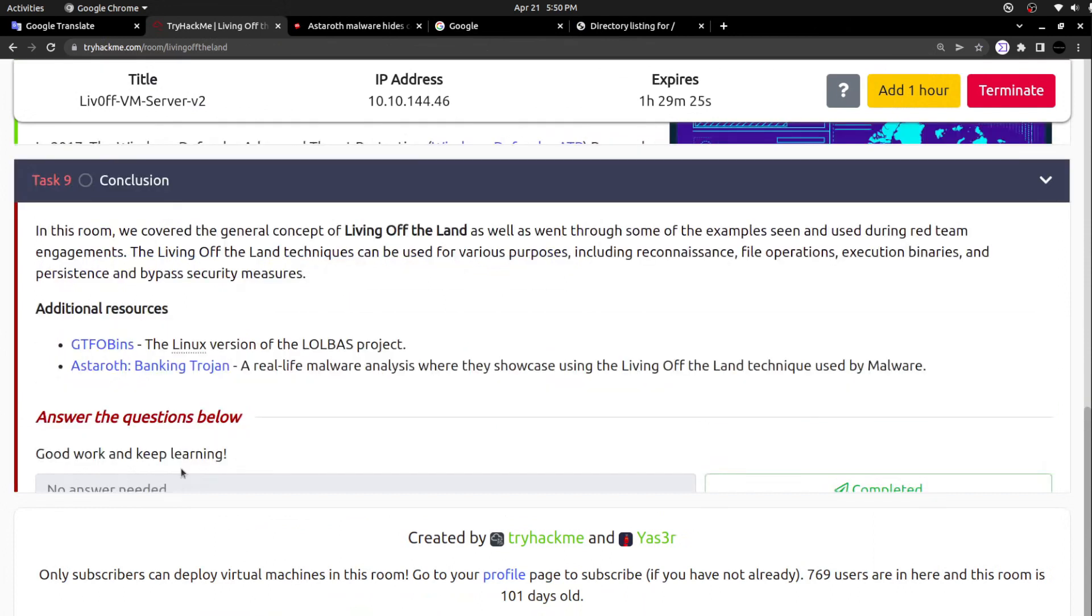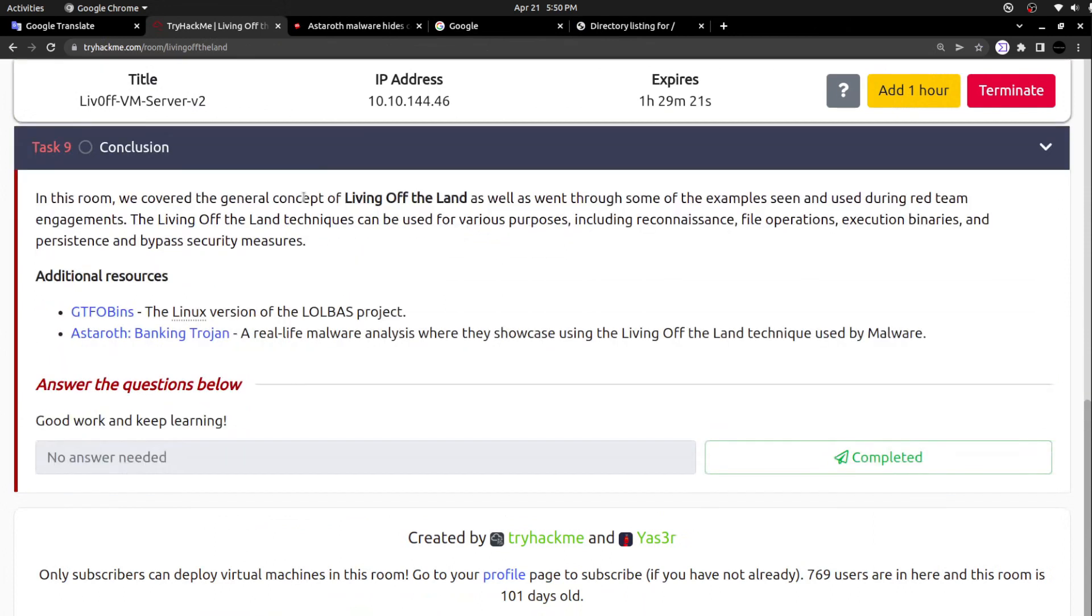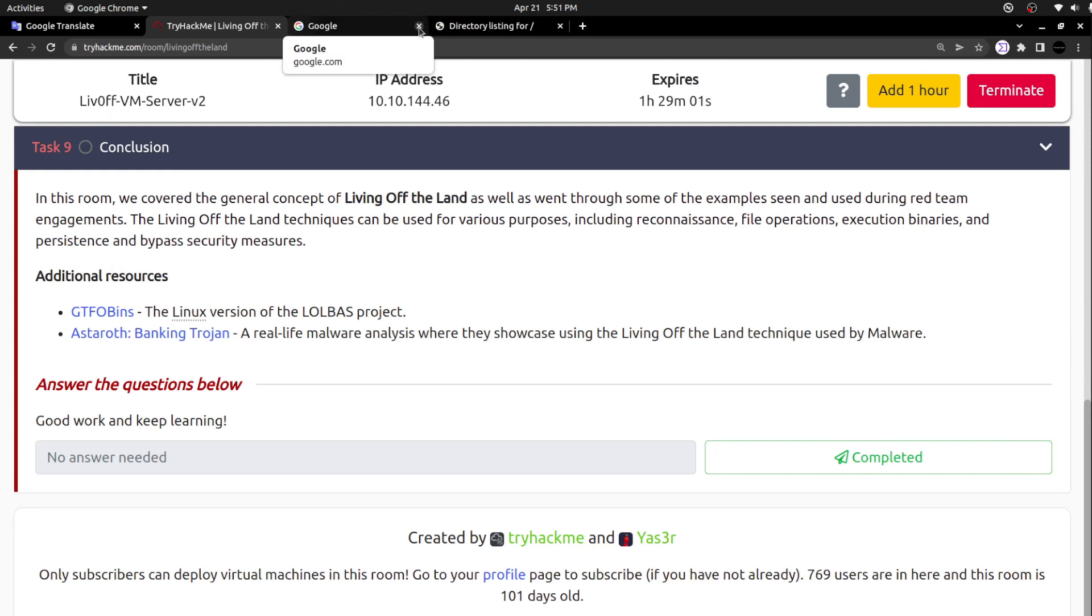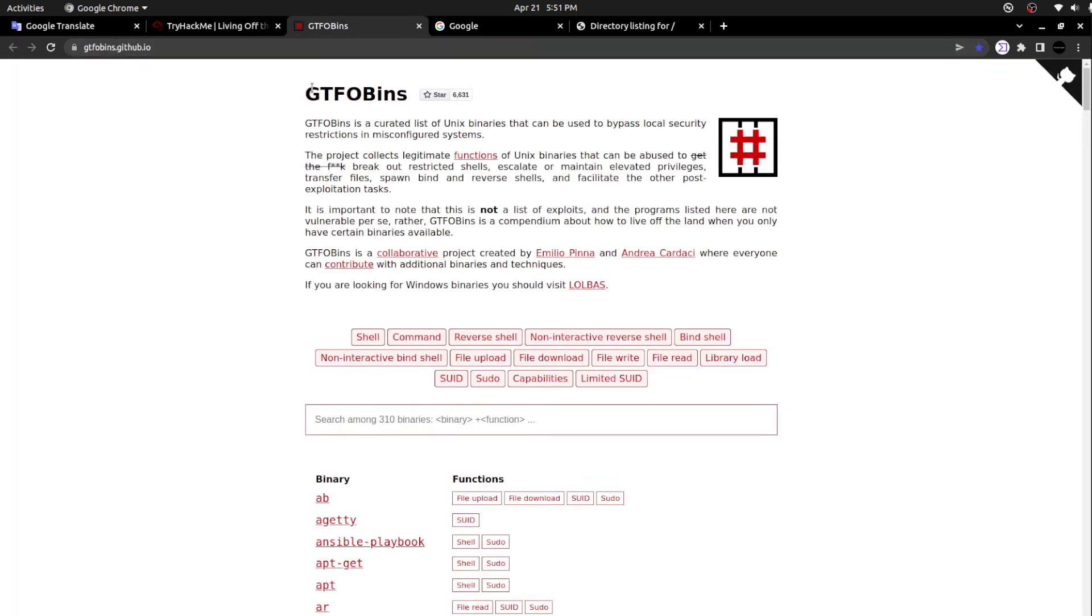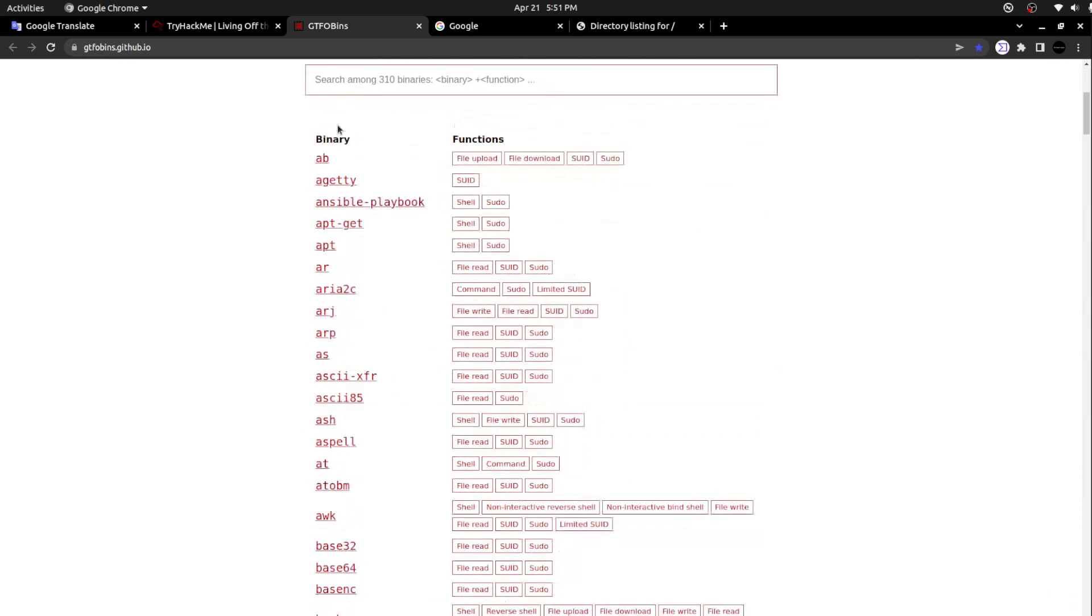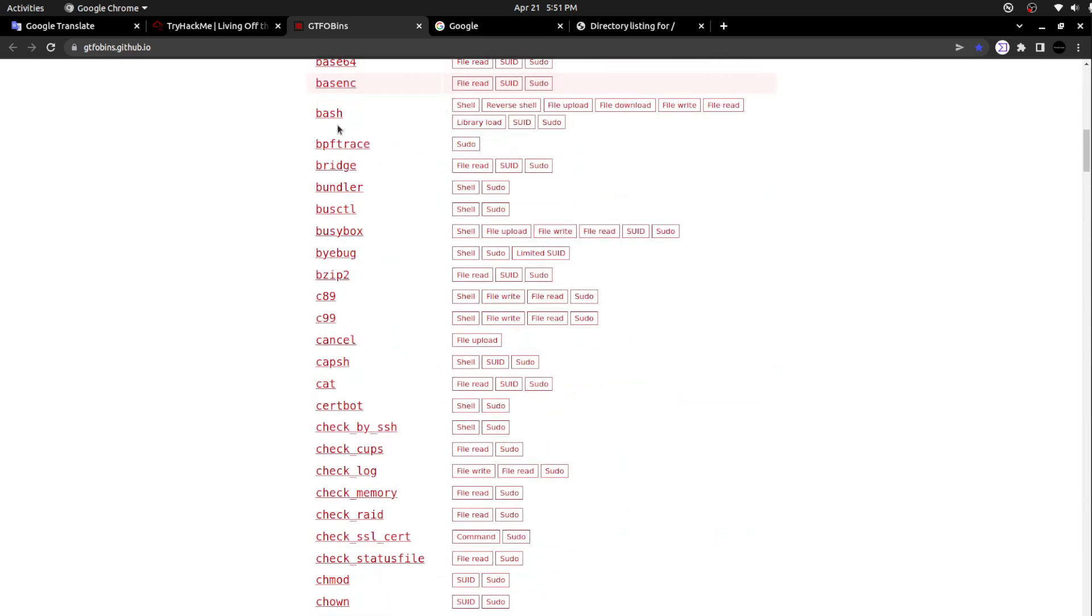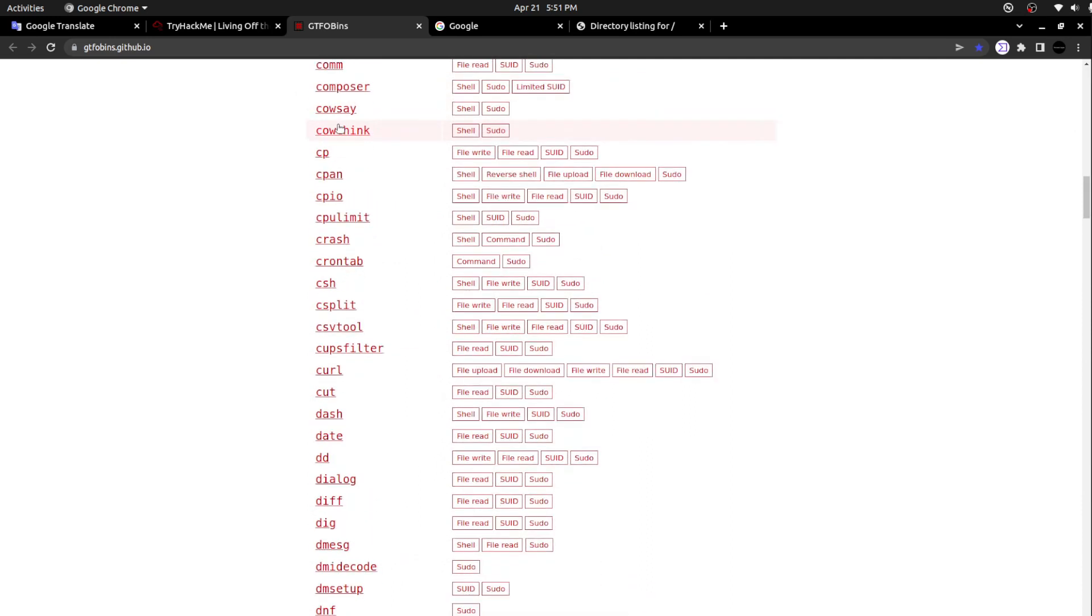In this room, we have covered the general concept of living off the land, as well as went through some of the examples seen and used during red team engagements. Living off the land techniques can be used for various purposes, including reconnaissance, file operations. One more project I want to introduce to you - GTFOBins. Like LOLBAS, which gives the list of Windows binaries, the specific GTFOBins is for Linux binaries - the Linux binaries that can be used by the threat actors, the malware authors.